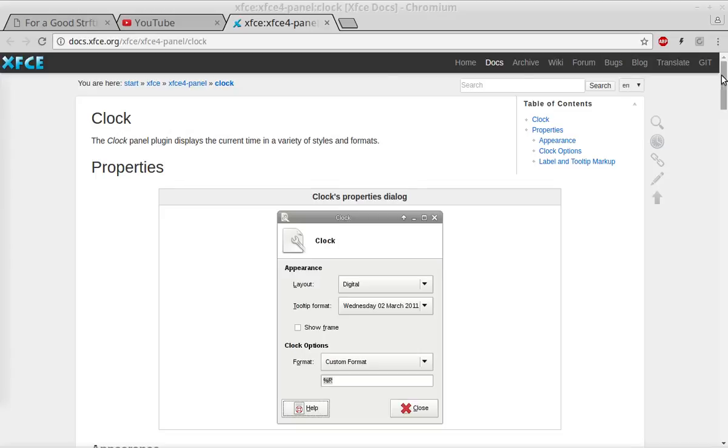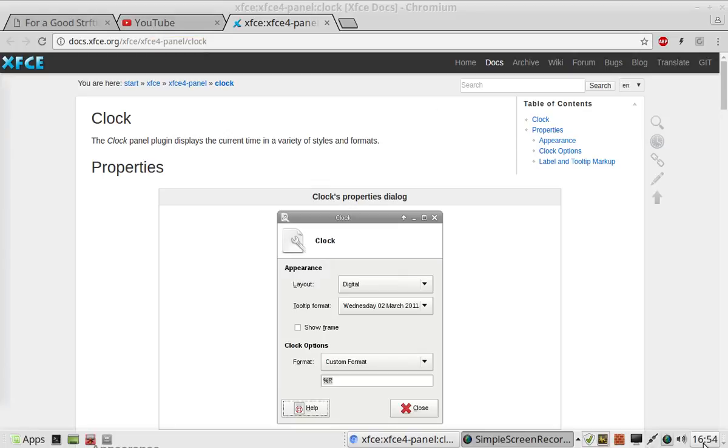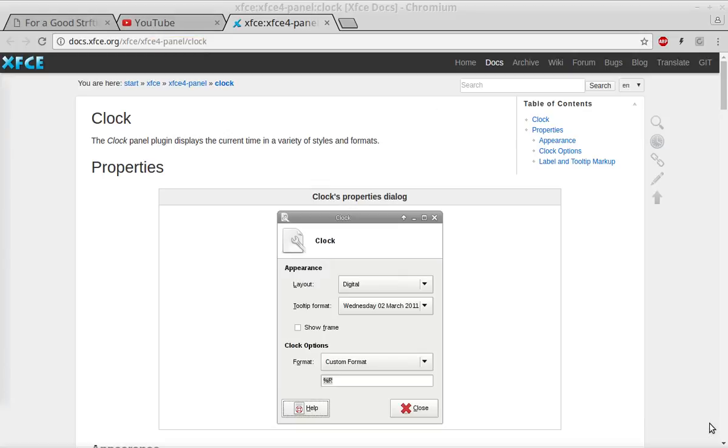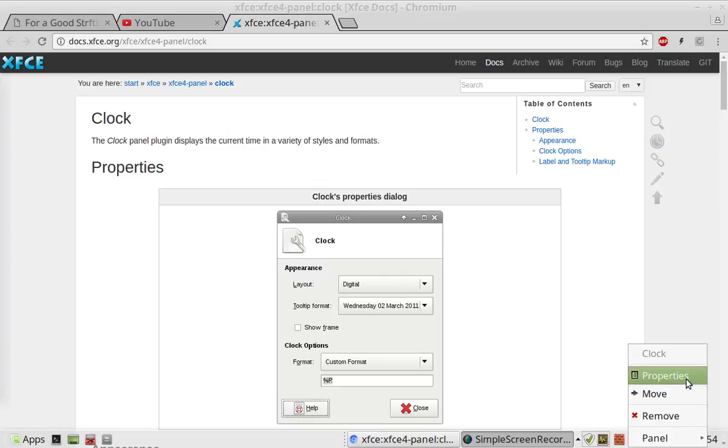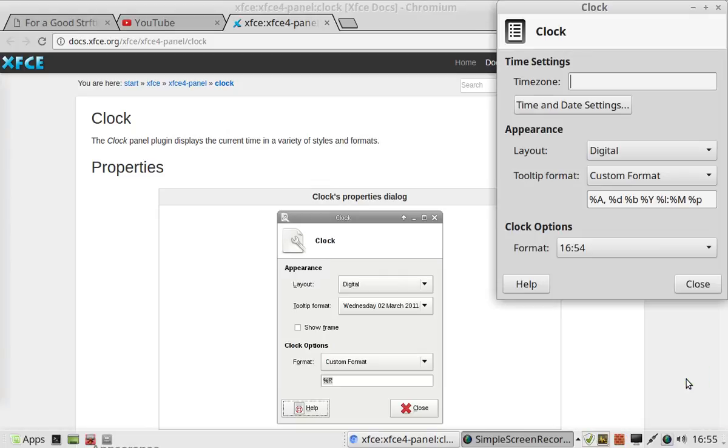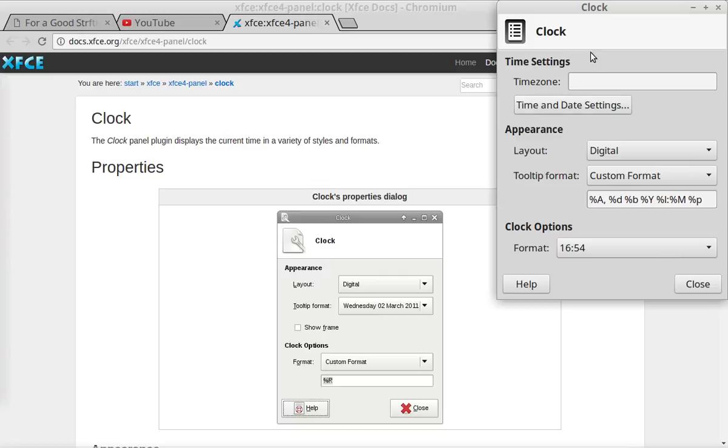Alright, so you've just installed your Linux Mint XFCE distribution and you don't like the default format of your clock. How do you change it? Well, you just go down to your panel, right click, go to properties.